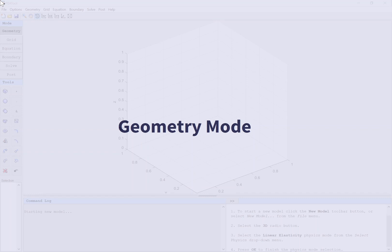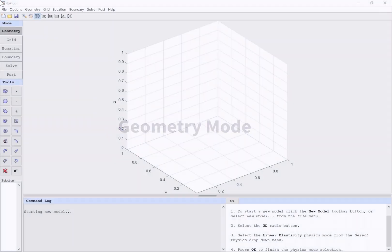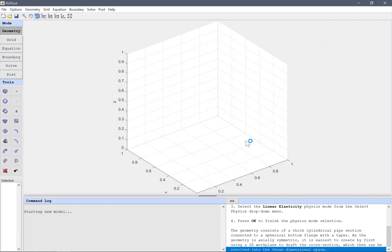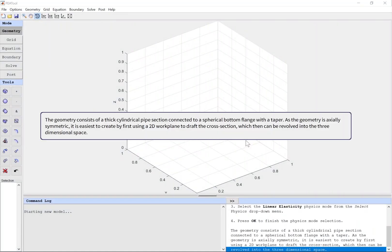Geometry mode. The geometry consists of a thick cylindrical pipe section connected to a spherical bottom flange with a taper. As the geometry is axially symmetric, it is easiest to create by first using a 2D workplane to draft the cross-section, which then can be revolved into three-dimensional space.